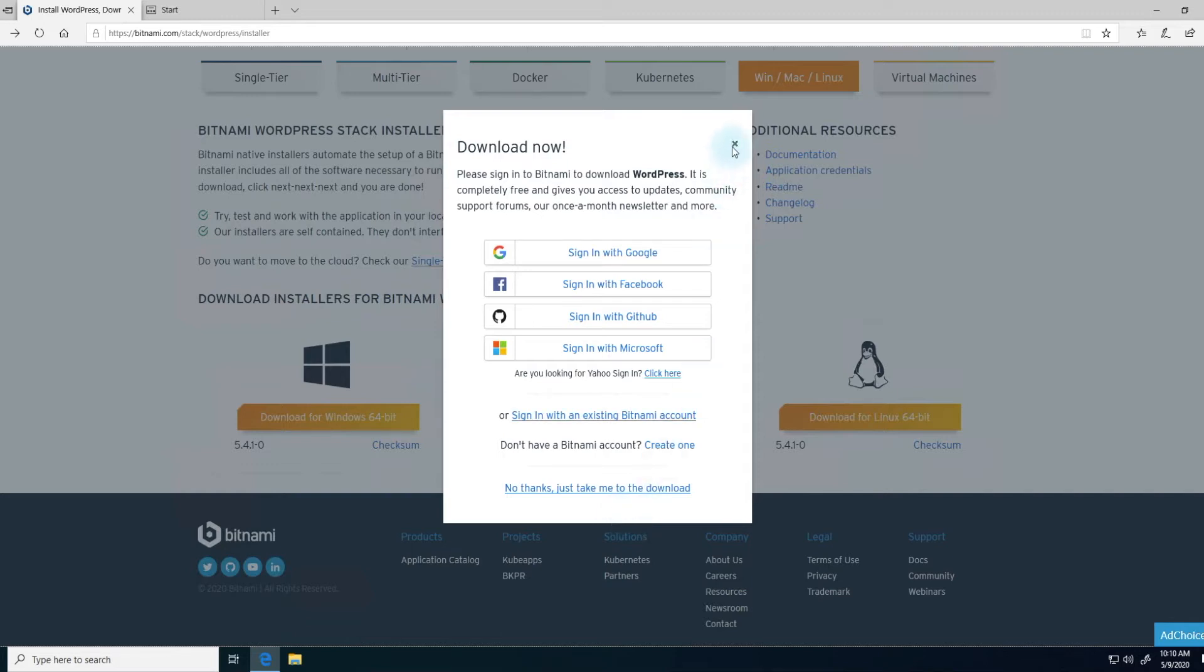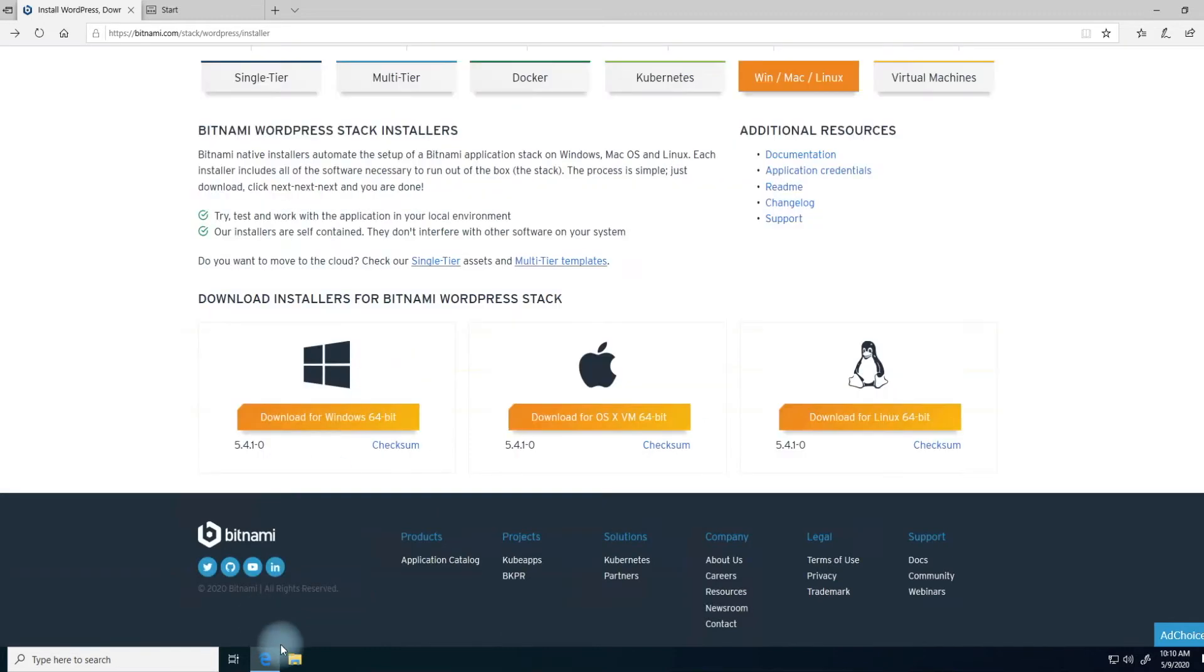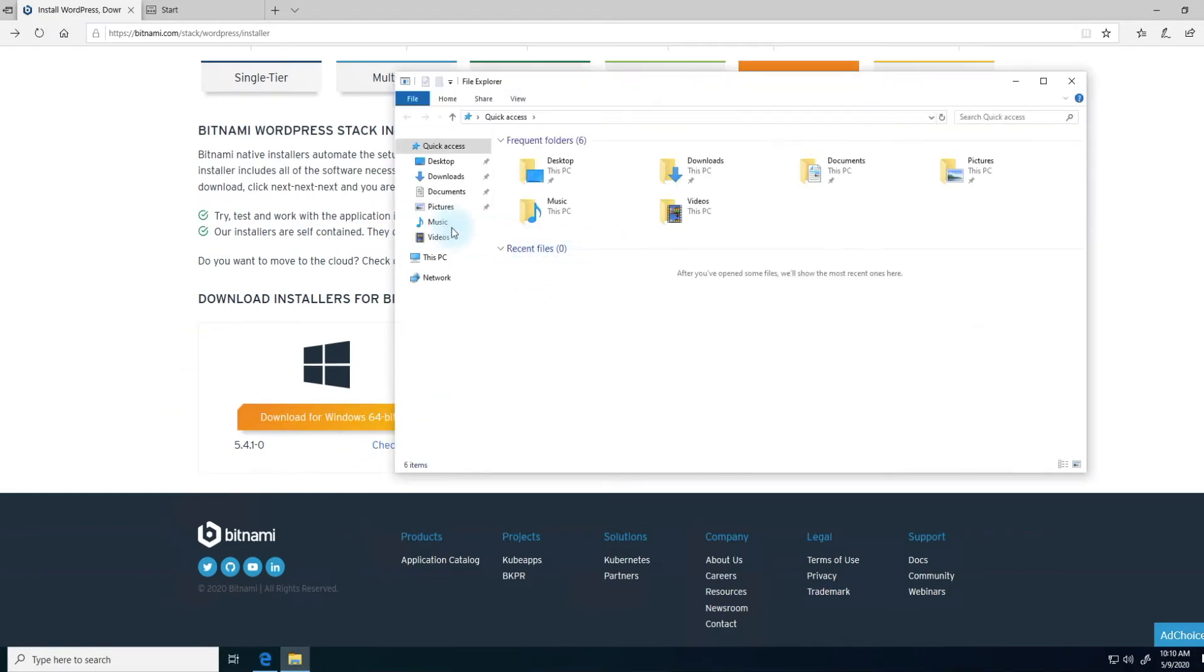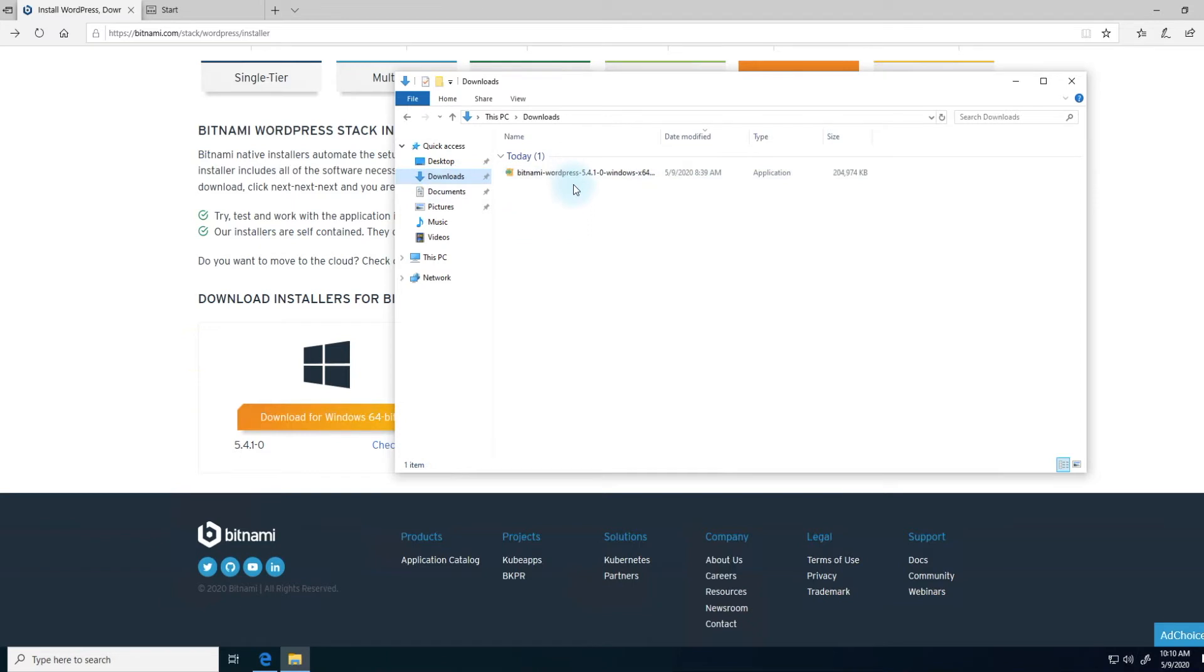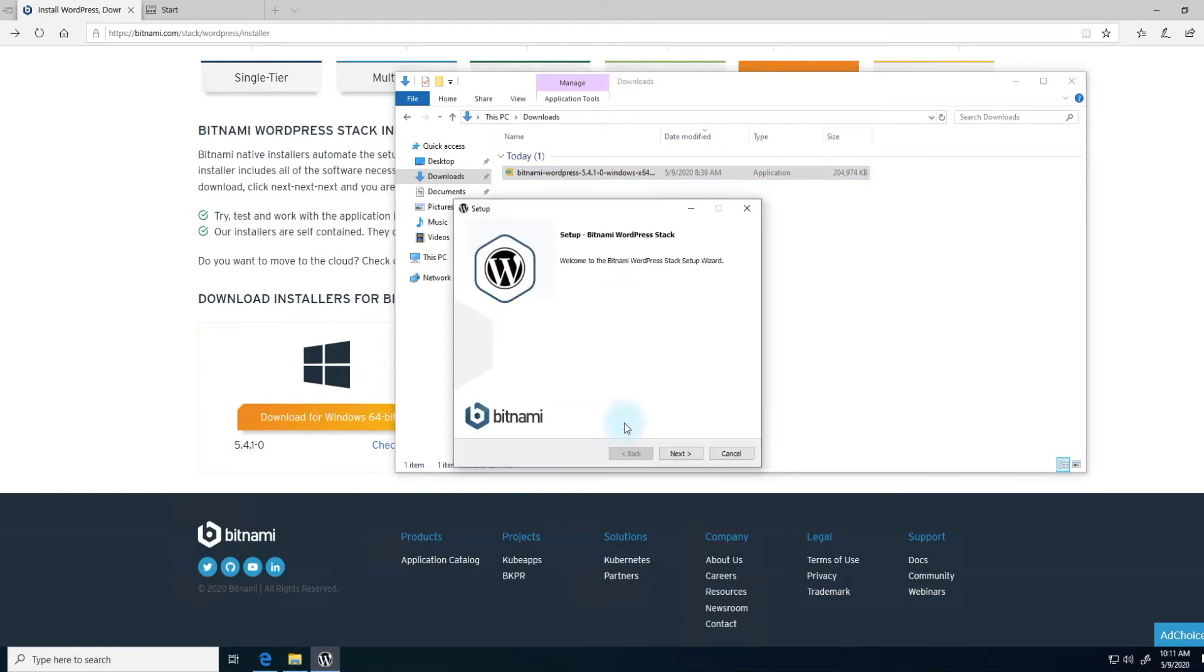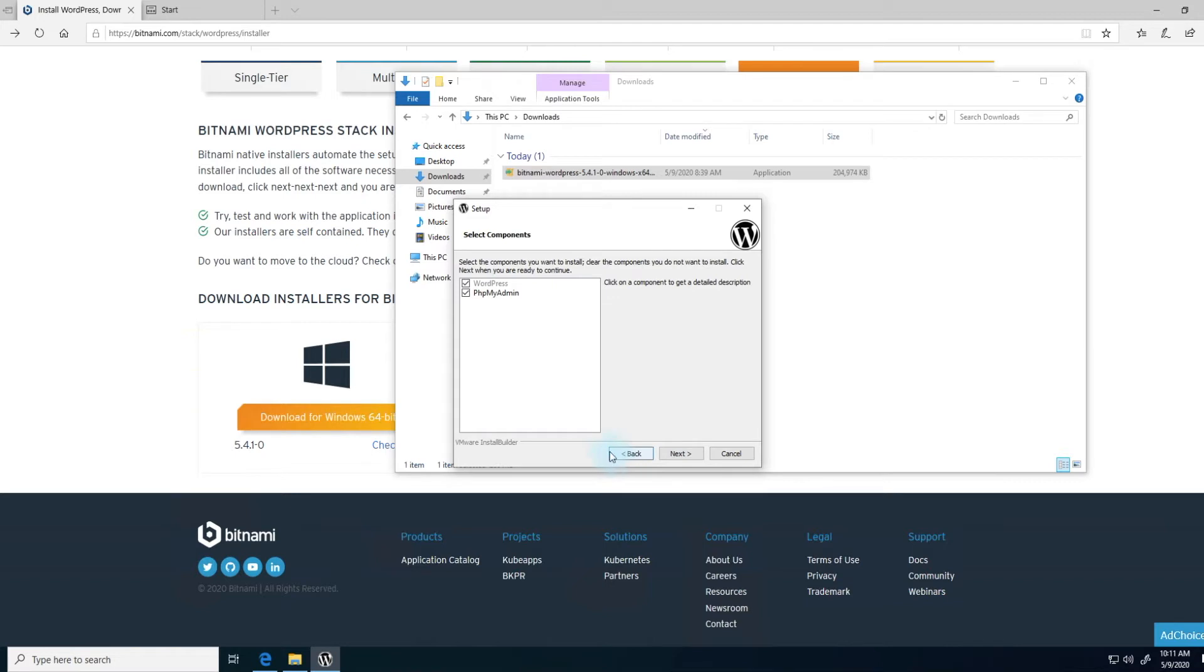Go ahead and download that. I've already downloaded to my downloads folder. Double click and keep in mind you'll need administrator privileges to install applications. It'll walk you through the setup process. Click on next. As part of this tool it installs WordPress, but it also installs phpMyAdmin. That's a handy tool to access your database if you need to.